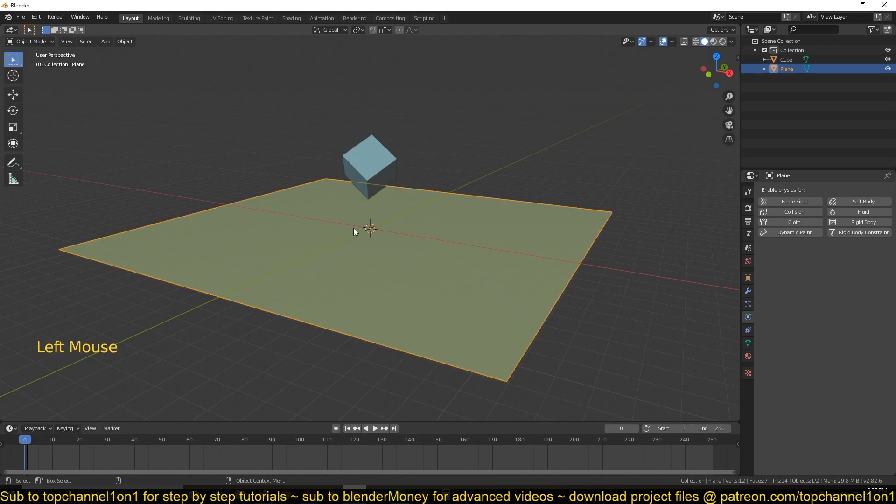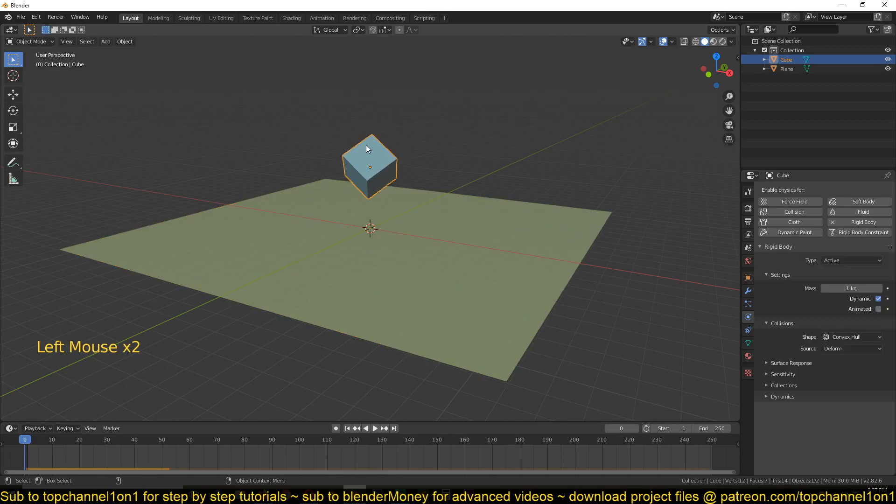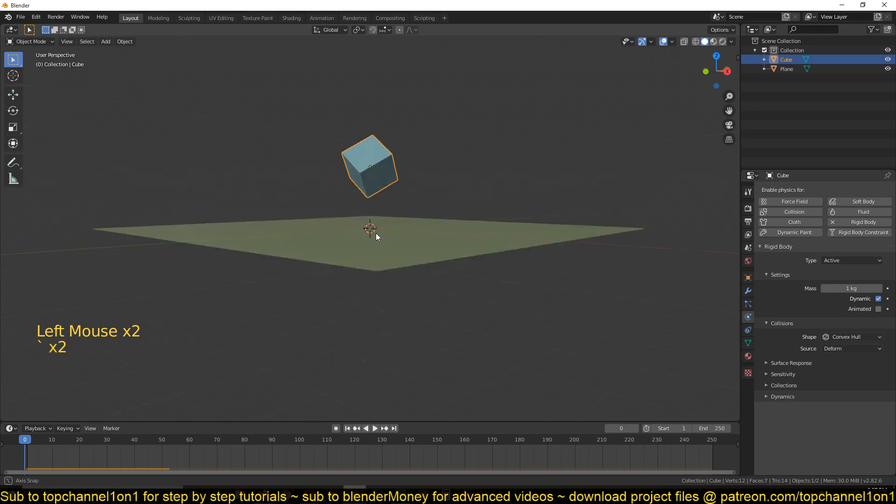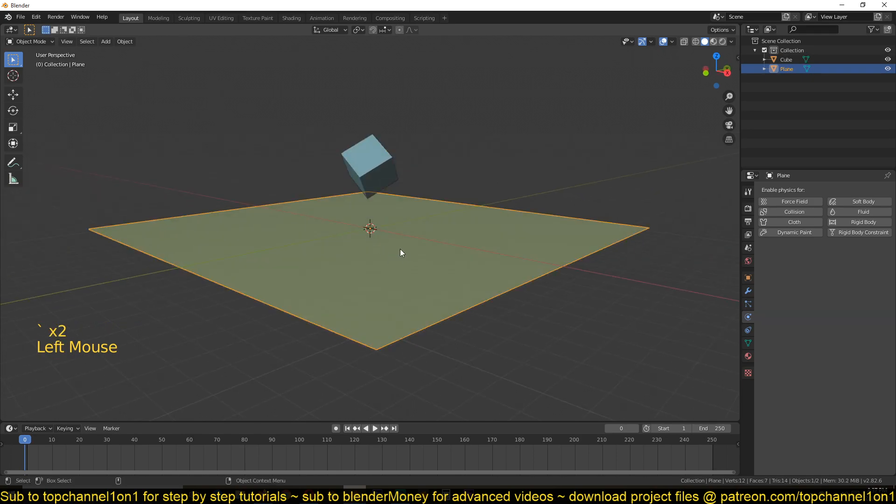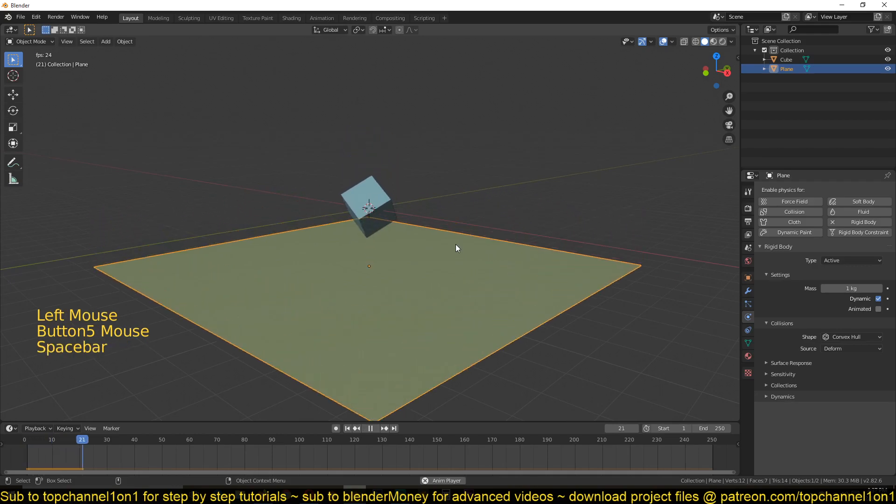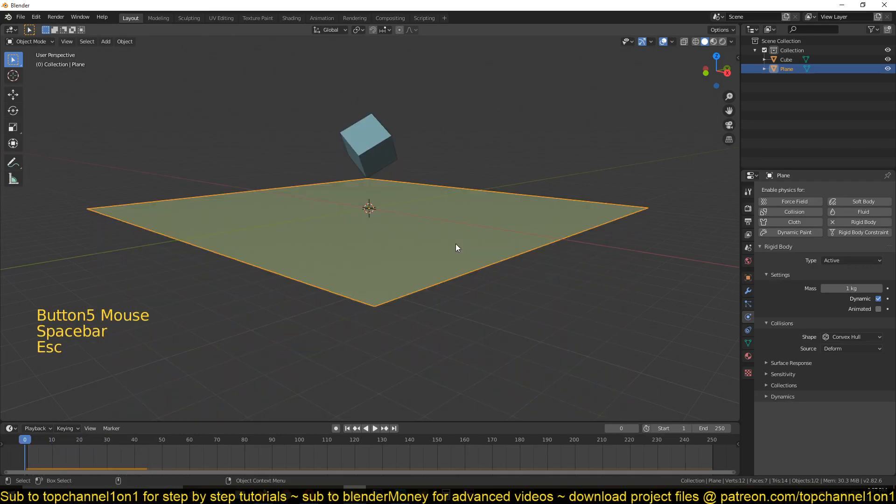So to make this another object that this rigid body cube can react to, we need to go back to the physics tab and set this as another rigid body. So if you play back, you can see they're all falling down.